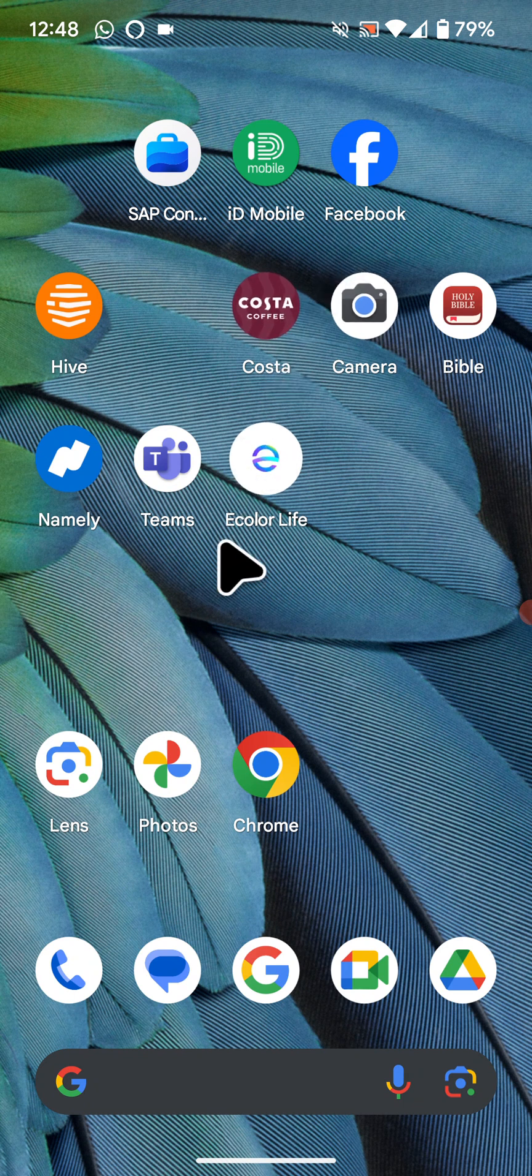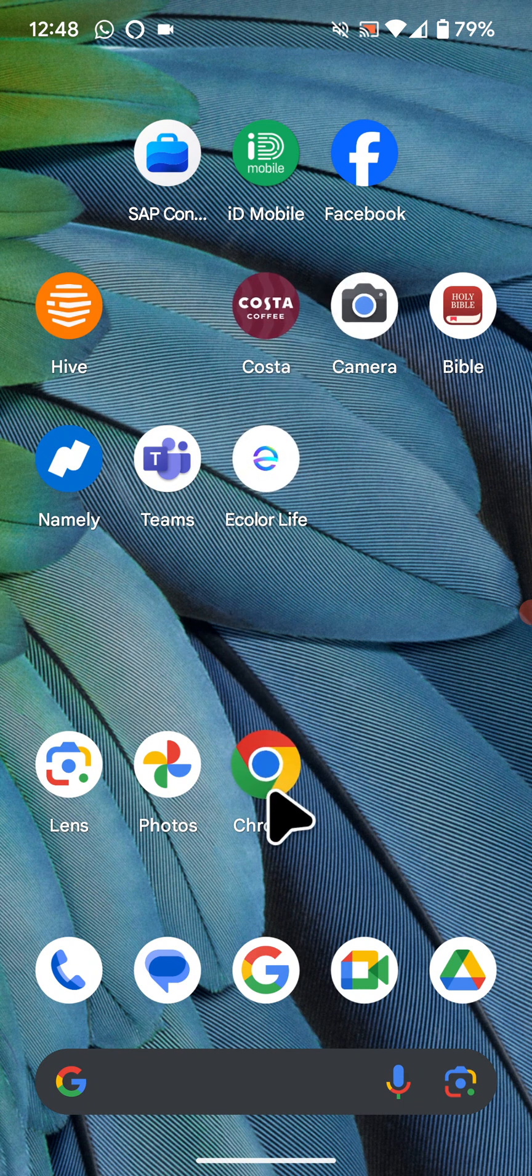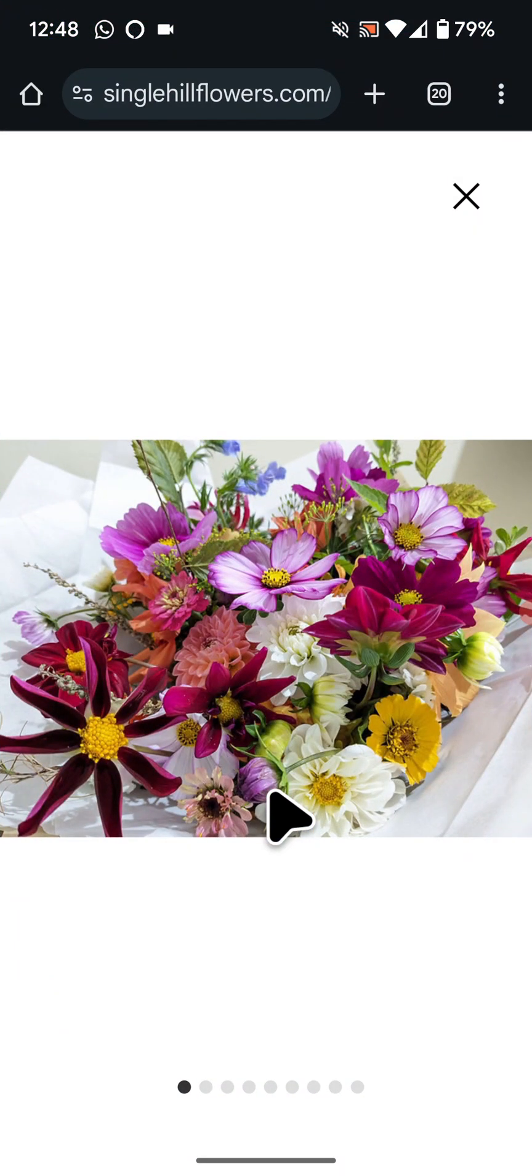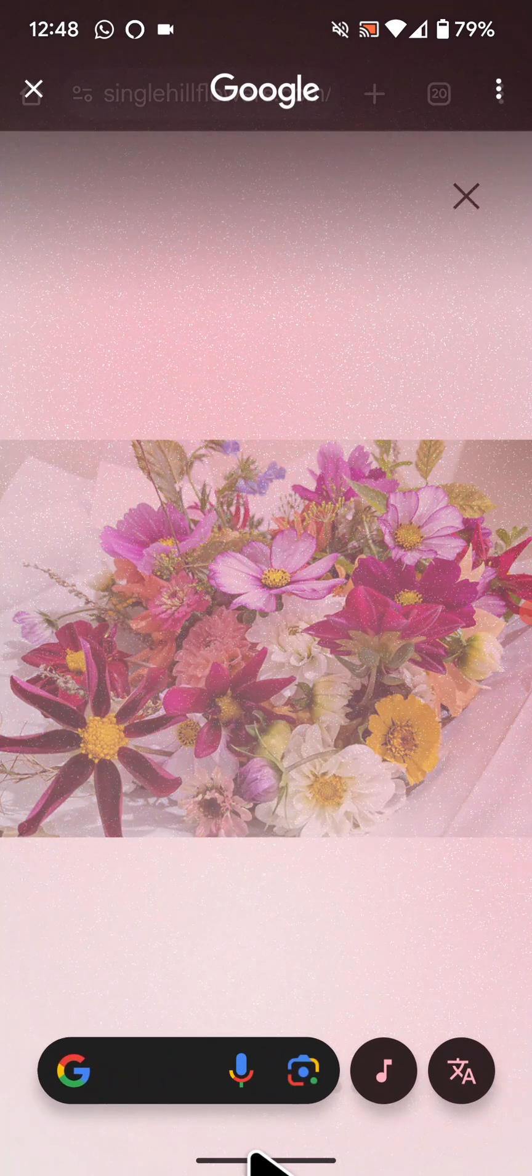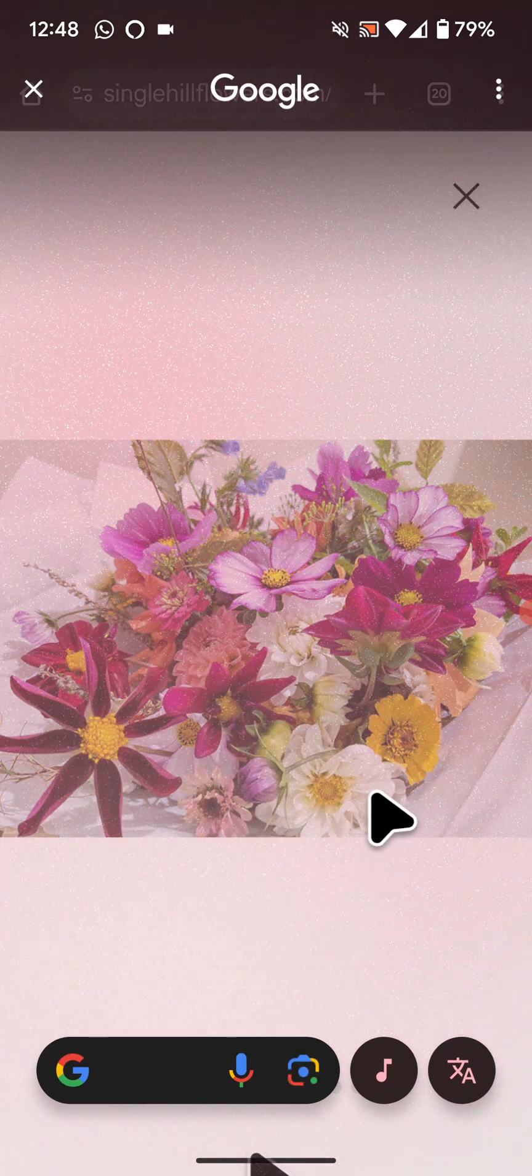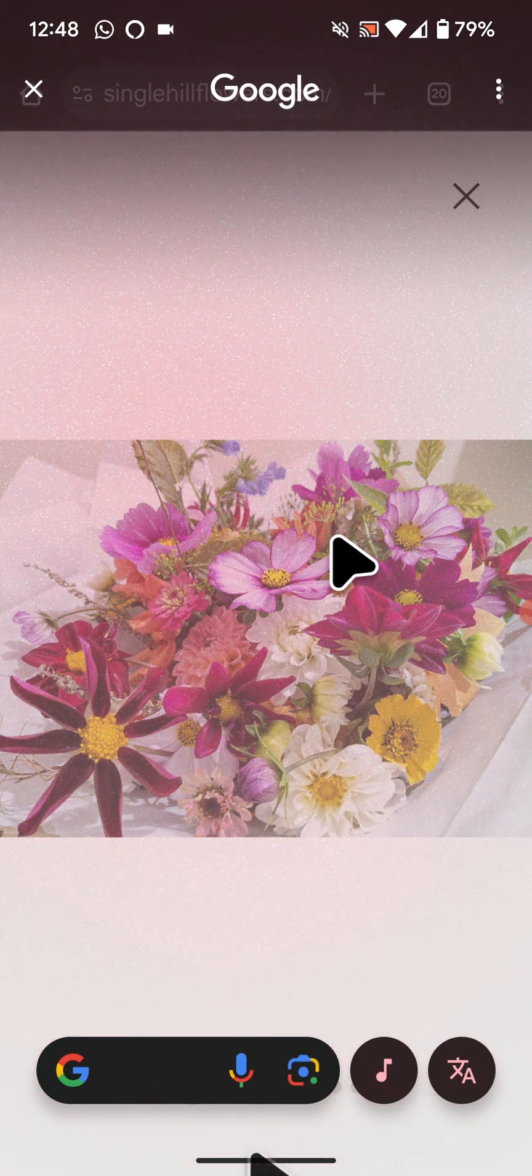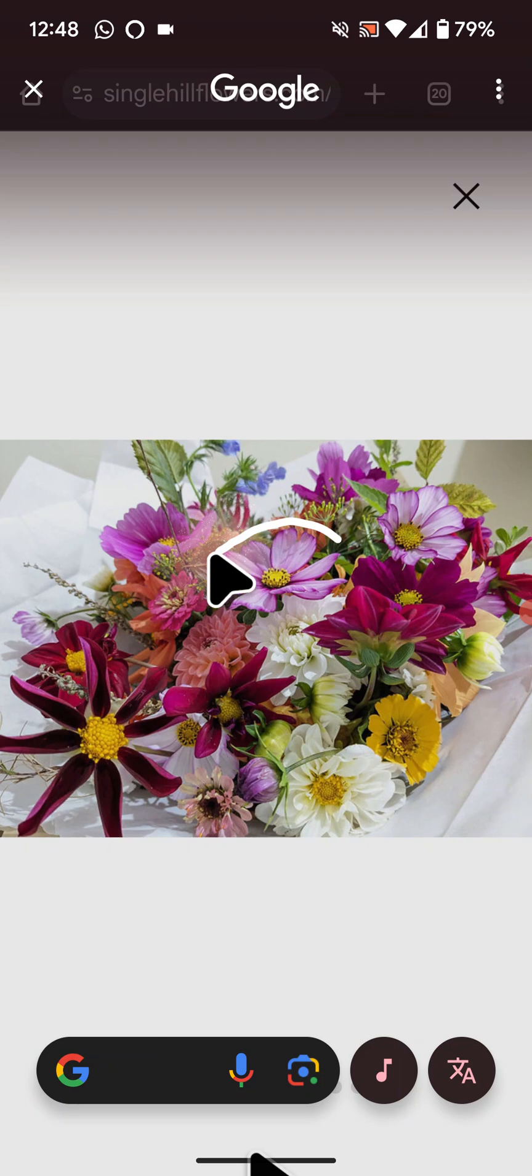For example, I want to identify a picture of a flower that I came across on a website. Press and hold the handle at the bottom of the screen for three seconds, then circle or highlight the flower you want to search for.